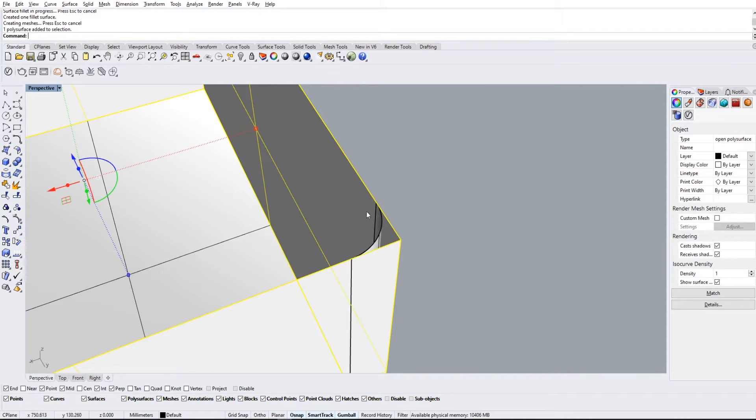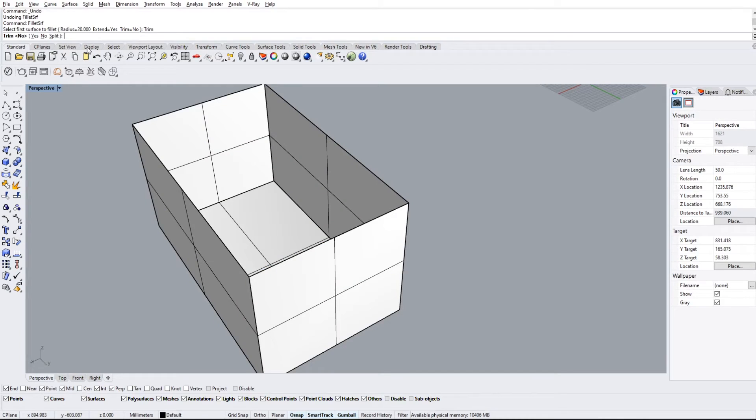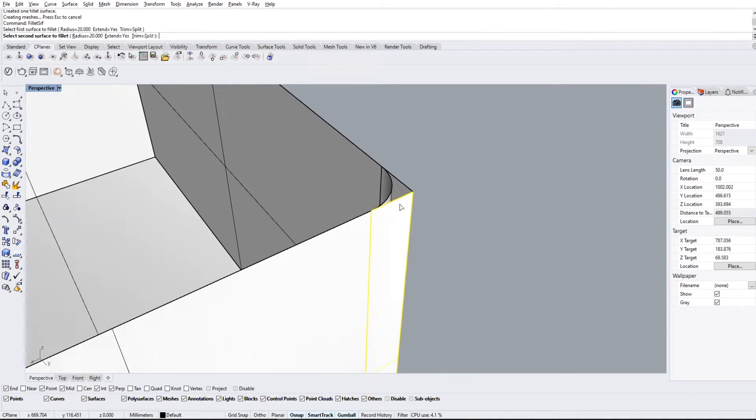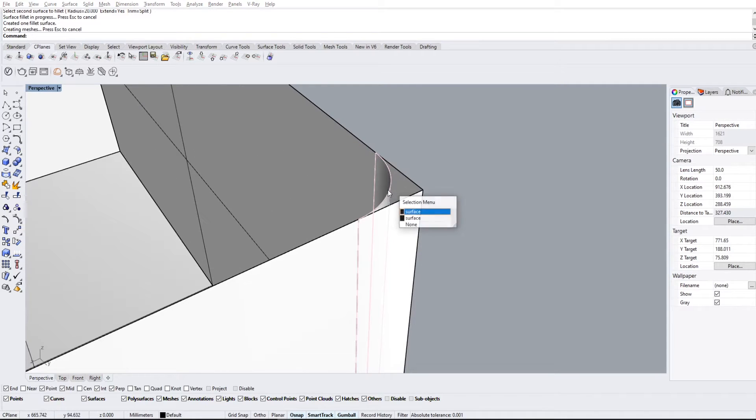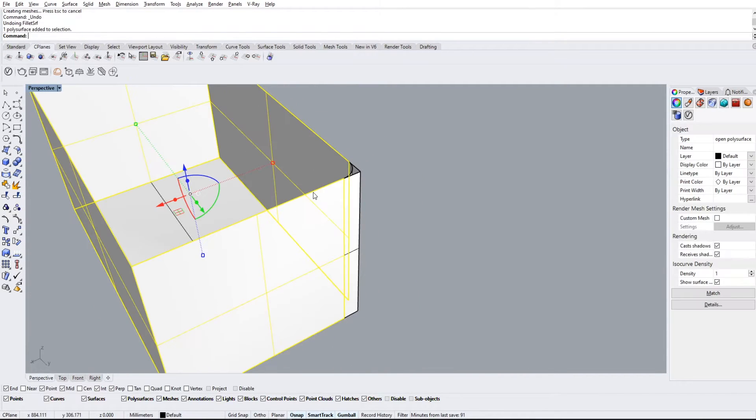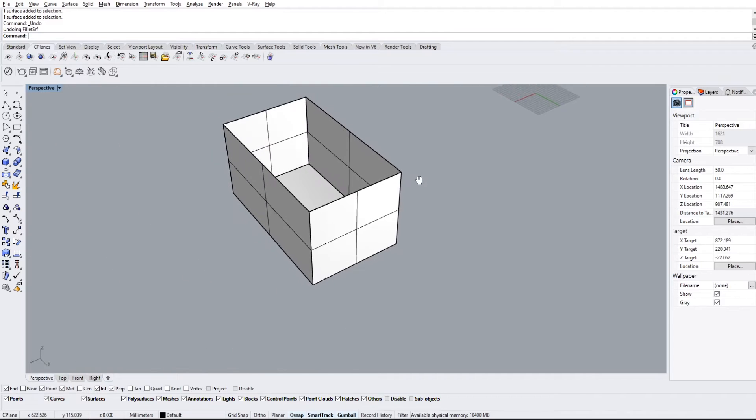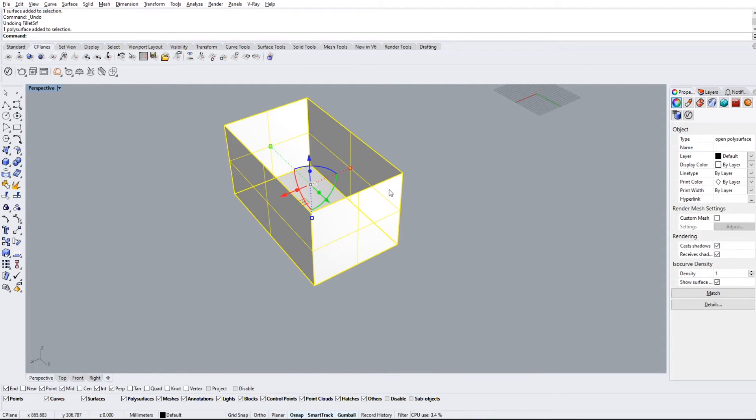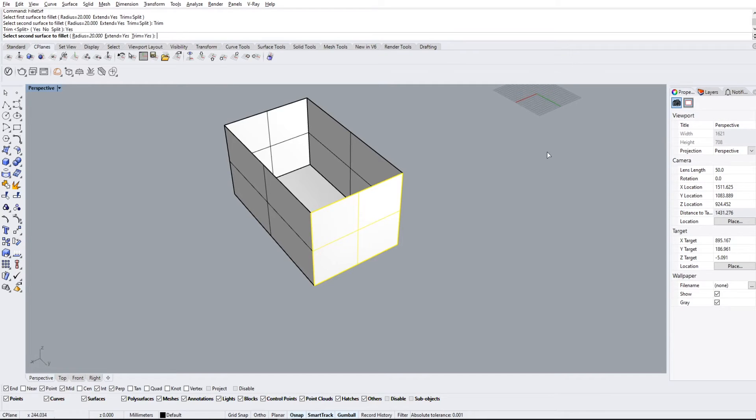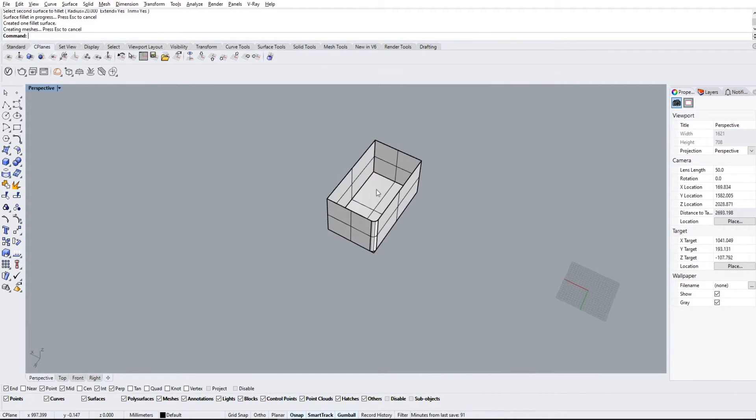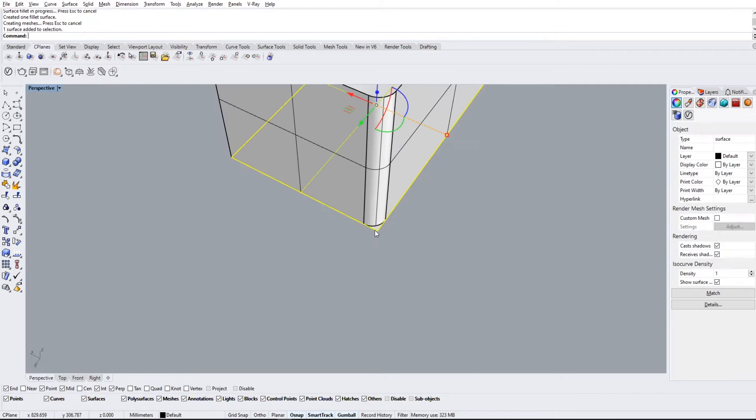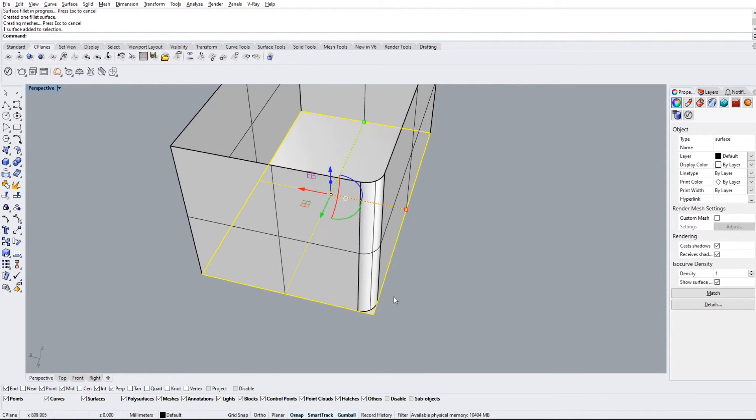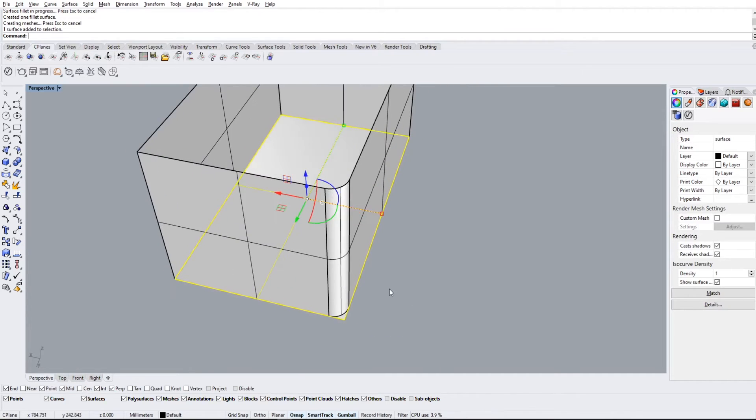But if we have it on no, it'll basically make a copy and make a new fillet but keep the old edge. If we keep it on split, it'll split these two surfaces while still making the fillet. So before these two were part of the entire outside, now it is not. So we're just gonna keep it on yes.